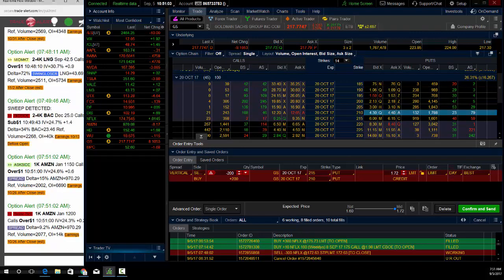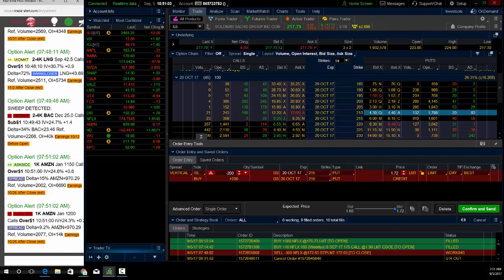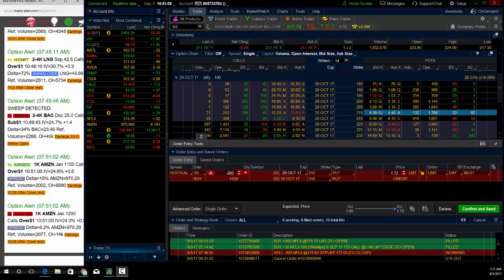But I make money if the stock is flat, goes higher, or can actually sell off because my break even on this trade is going to be right around... I'll tell you exactly what it is. So if I sell this at $1.75...